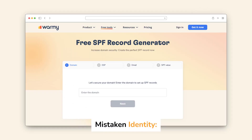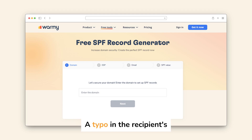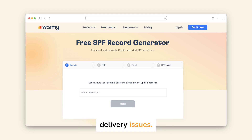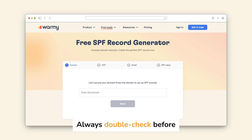Mistaken identity: a typo in the recipient's email address can lead to delivery issues. Always double-check before sending.